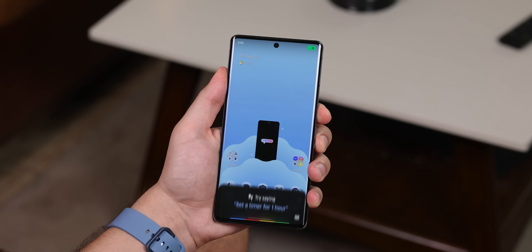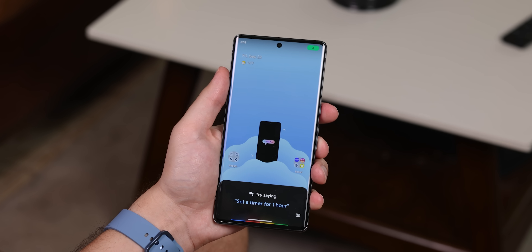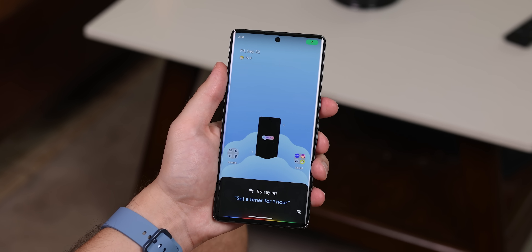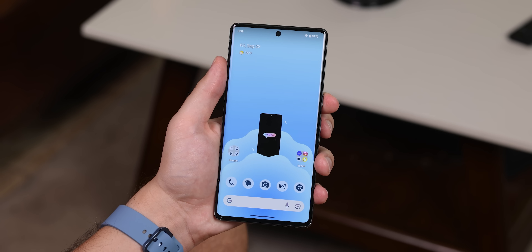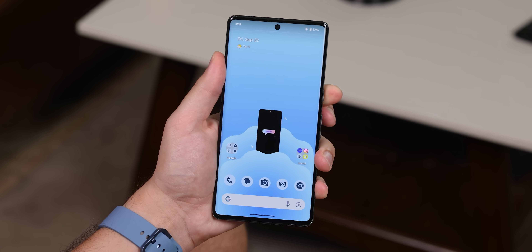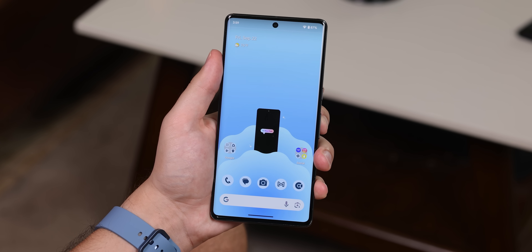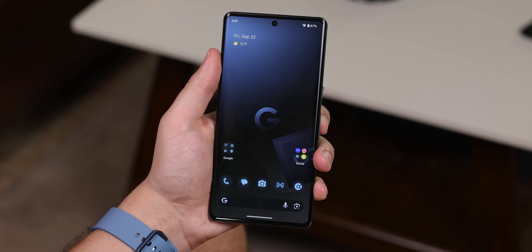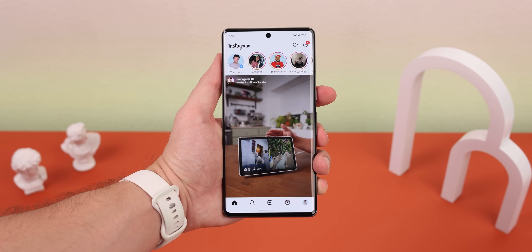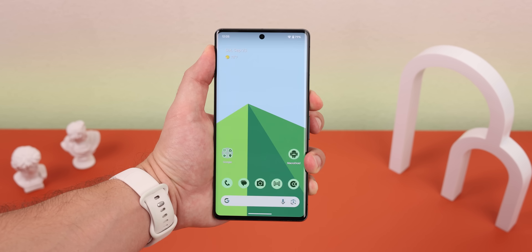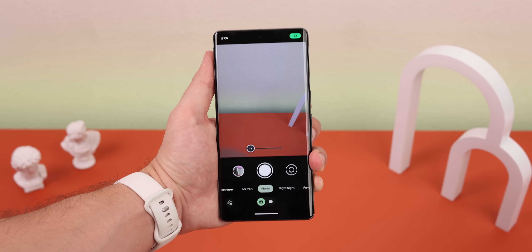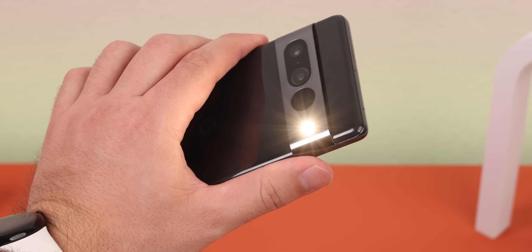Whenever you long press the power button, the voice assistant is what usually pops up. But with MacroDroid, you can remap the long press to have it do something else. Not only can I do basic stuff like launching any app, opening the camera, or toggling the flashlight.